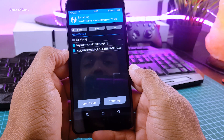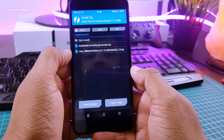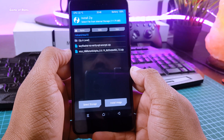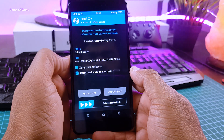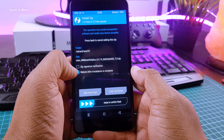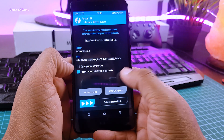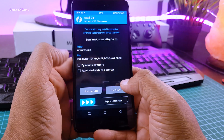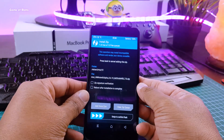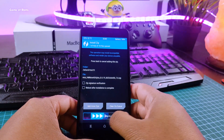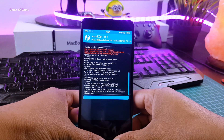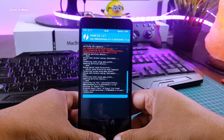Now go to the install tab, locate MIUI 10 Rome, and make sure you uncheck zip signature verification. Now swipe right to flash the ROM. This process might take around 5 to 10 minutes.